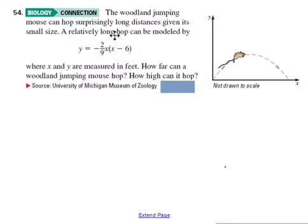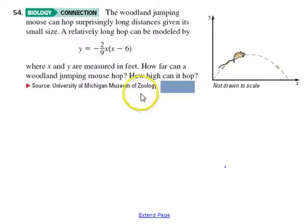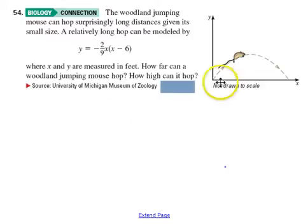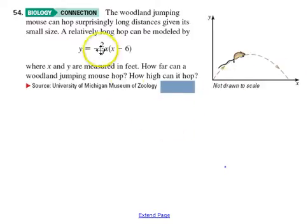Now moving on to the second word problem and going a little bit more thoroughly — the woodland mouse problem. You're given the equation, and it's nice when they just spell out the equation for you. You'll certainly find in some of your science classes, biology probably being the one where you'd study a woodland mouse, that they will already have the formula and equation for you.